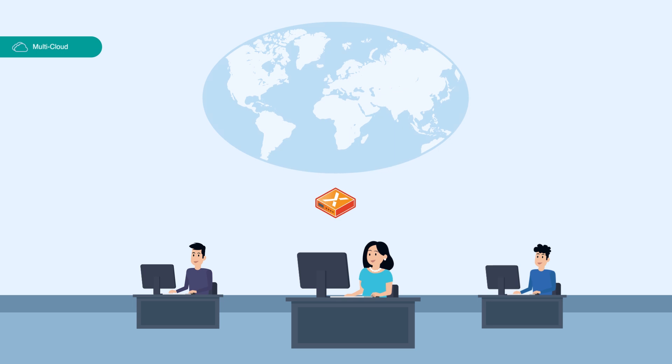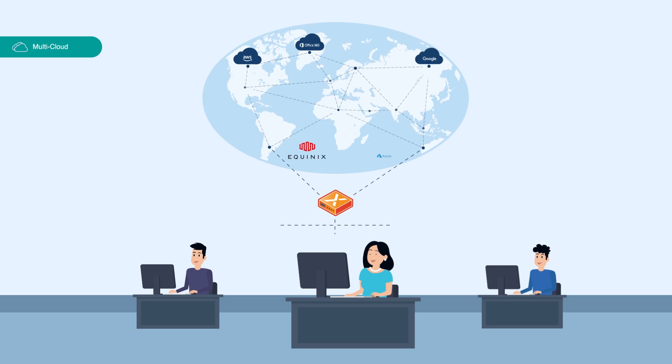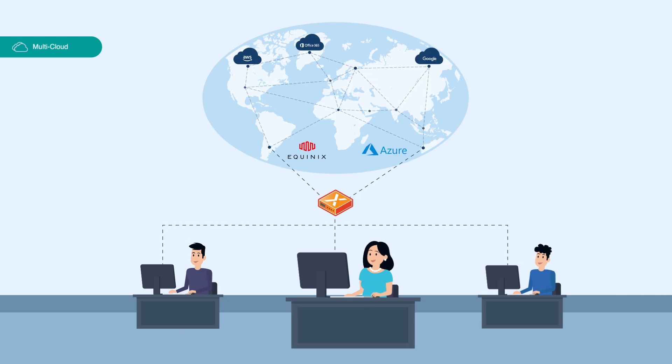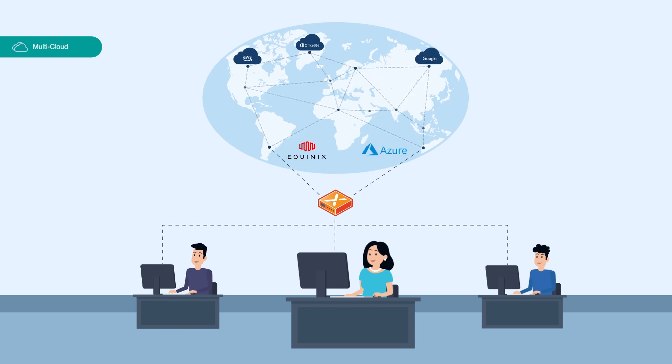To enable multicloud, CloudBlades connects the branch to nearby high-speed multicloud backbones, delivering the best performance.